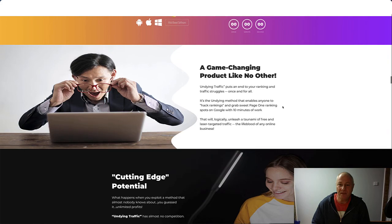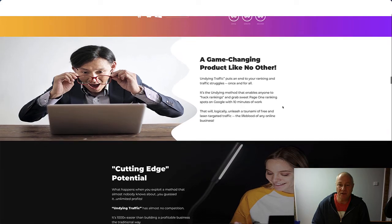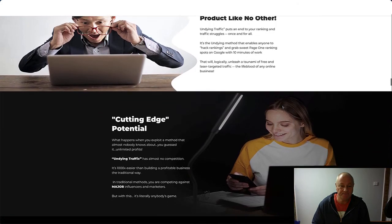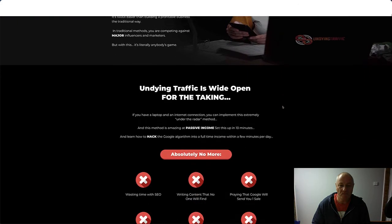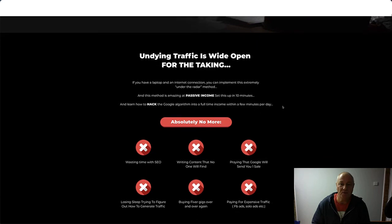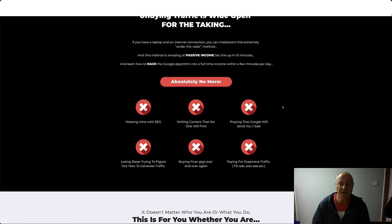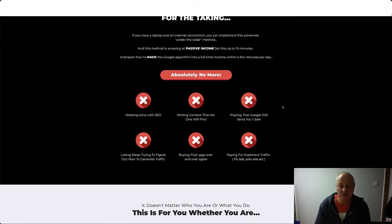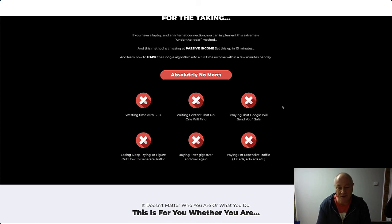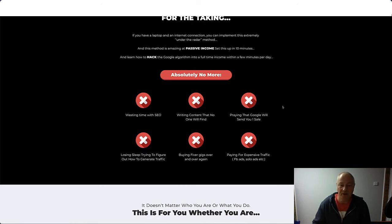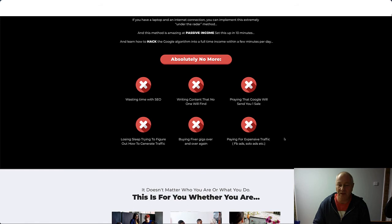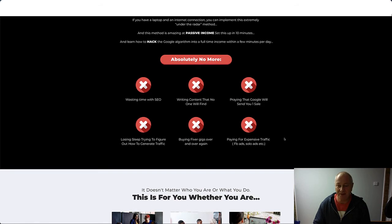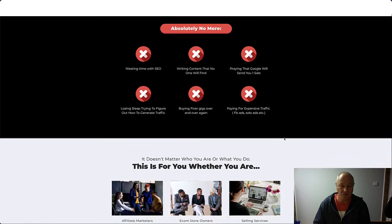Game-changing product like no other. Undying Traffic is wide open for the taking. Absolutely no more wasting time with SEO, writing content that no one will find, praying that Google will send you one sale, losing sleep trying to figure out how to generate traffic, buying Fiverr gigs over and over again, and paying for expensive traffic, Facebook ads, solo ads, etc.